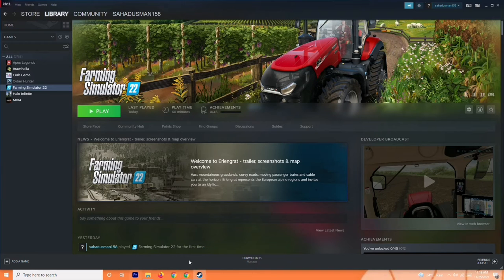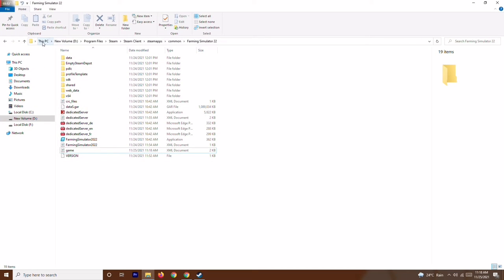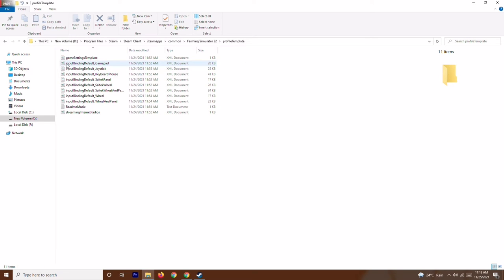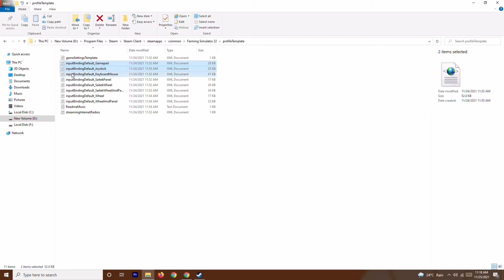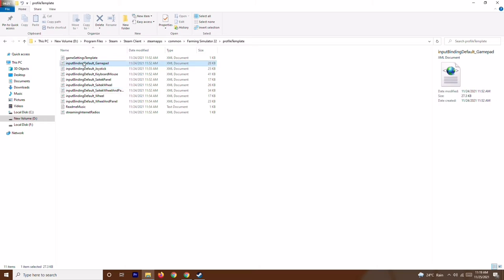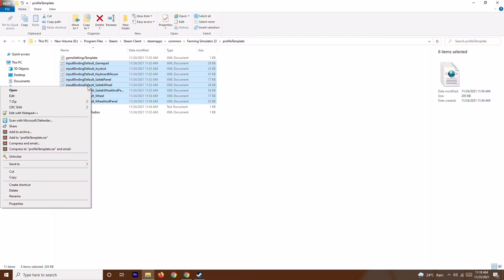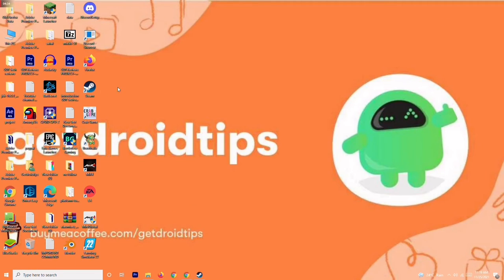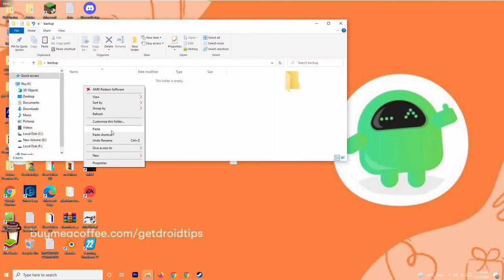If it's still not working, the next step is about deleting files in the profile input template folder. Navigate back to the game installation path: Local Disk D, Program Files, Steam, Steam Apps, Common, Farming Simulator. Open the folder called Profile Template. You'll see XML documents including input mining default, joystick, and keyboard files. Before deleting, select all of them, copy, and paste somewhere as a backup — for example a folder on your desktop called Backup.